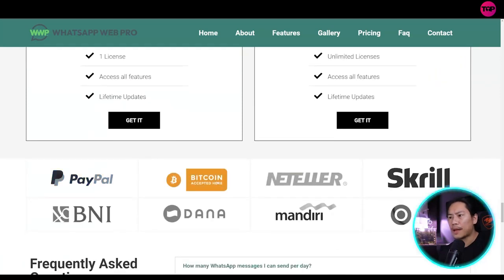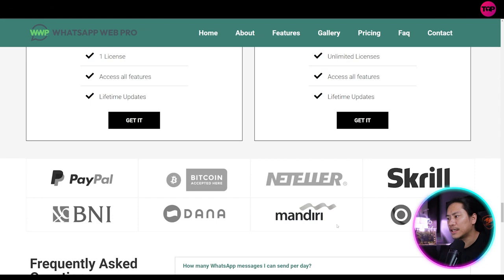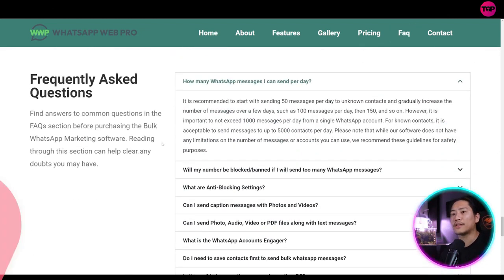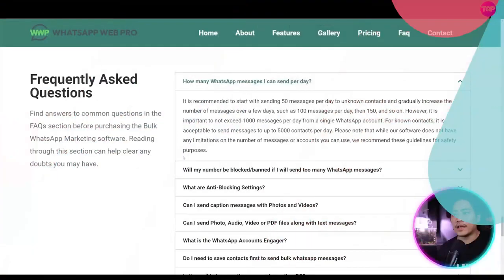So you have PayPal, Bitcoin, Nutella, Skrill, BNI, Dana, Mandiri, Ovo, and then let's head on to the FAQs.